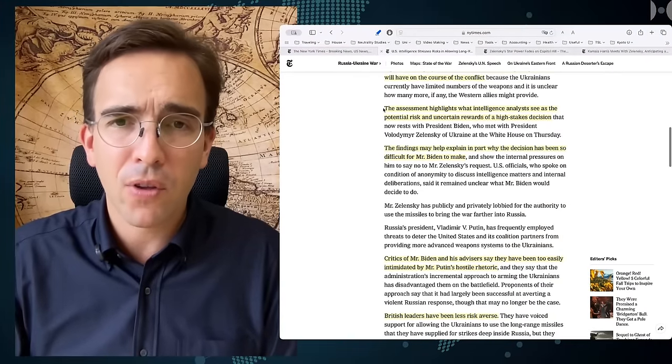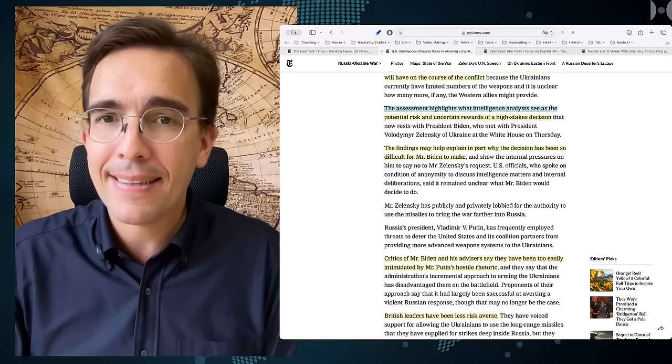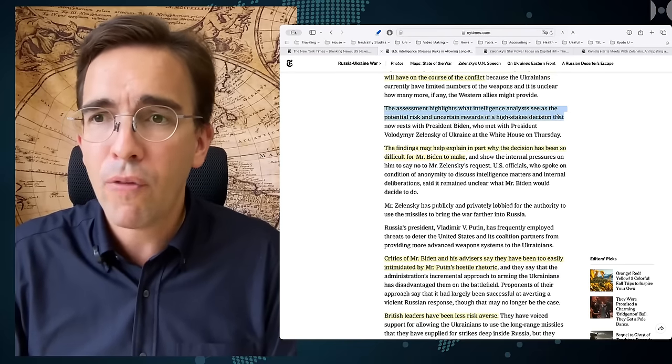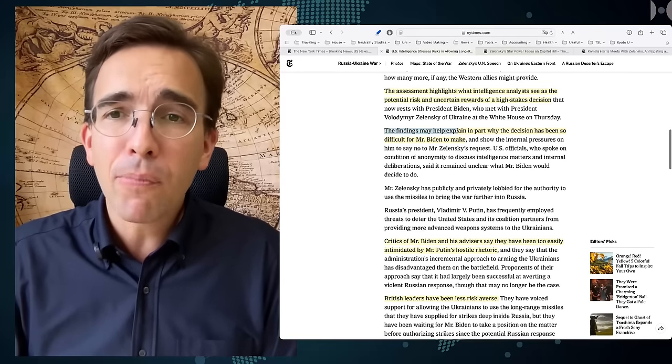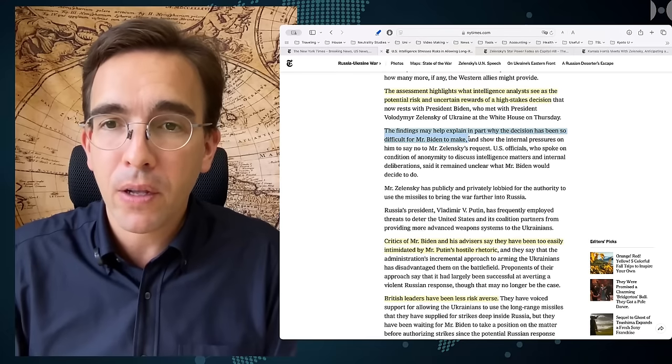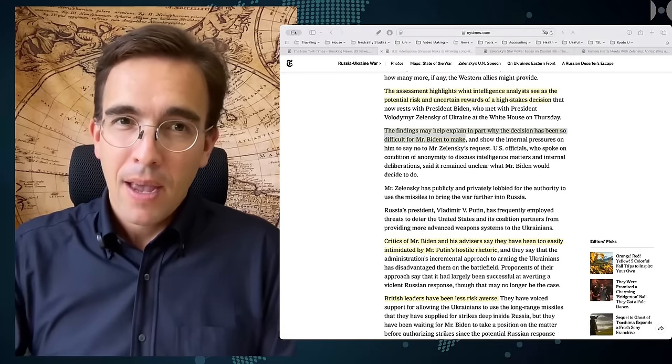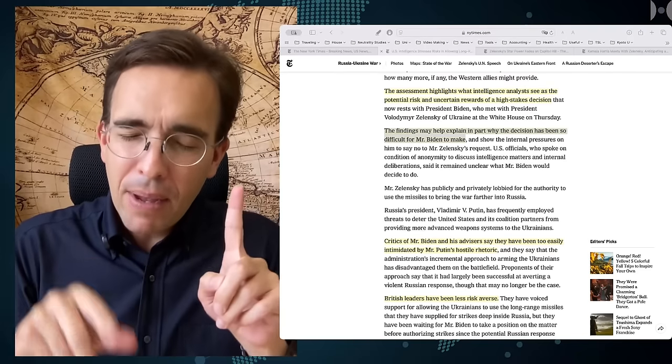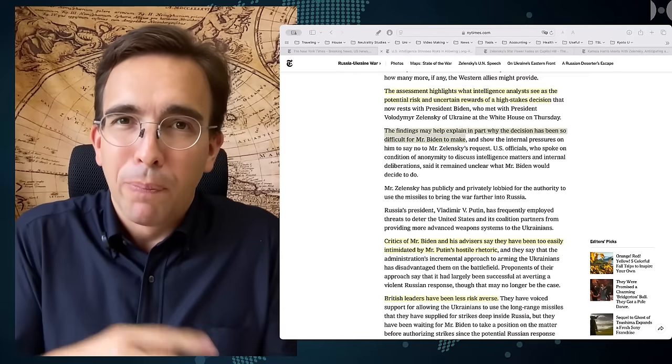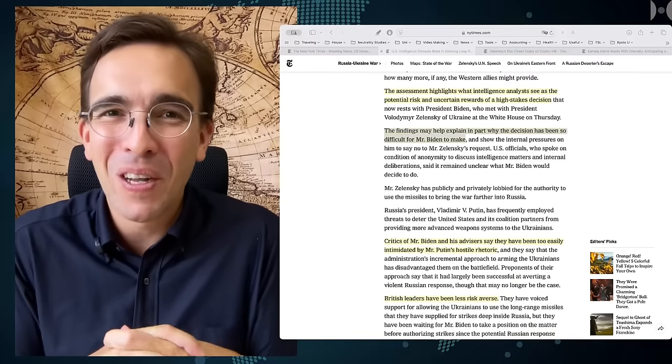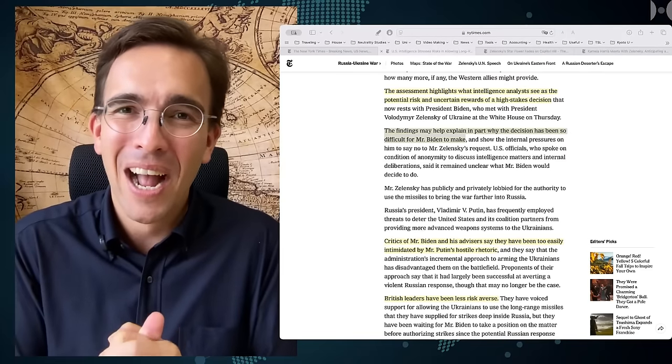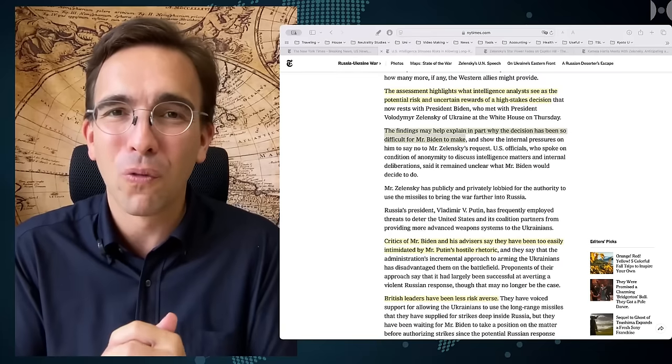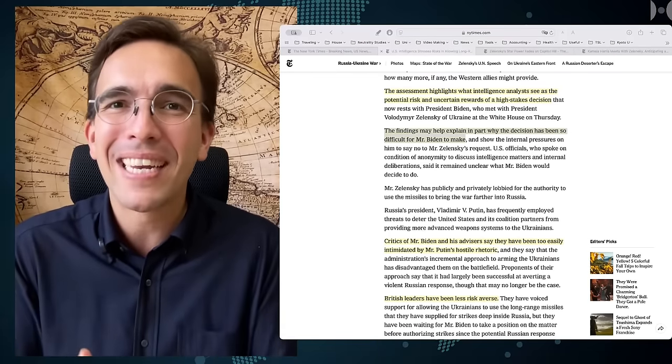The New York Times continues saying that the assessment highlights what intelligence analysts see as the potential risk and uncertain rewards of a high-stakes decision. The findings may help explain, in part, why the decision has been so difficult for Mr. Biden to make. And again, the framing is that Mr. Biden is still in charge, which by now is absolutely clear he's not. I mean, it's so cute to think that this old man who cannot run for office anymore, who's too old for president for running for office, still gets to make these decisions.